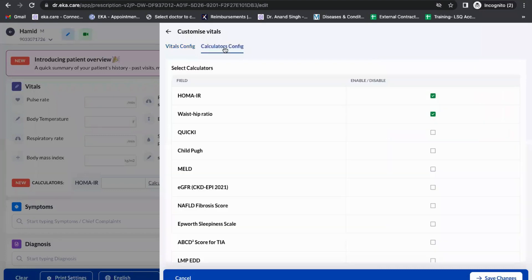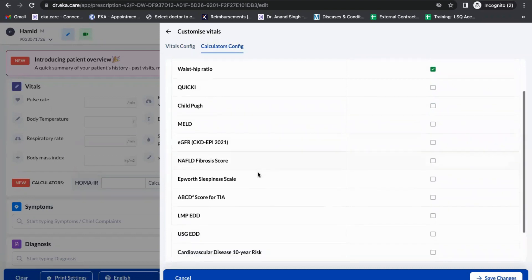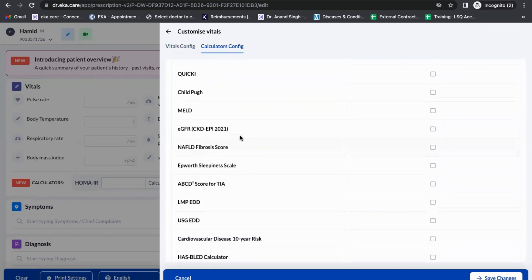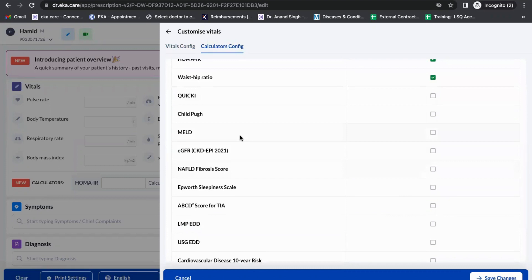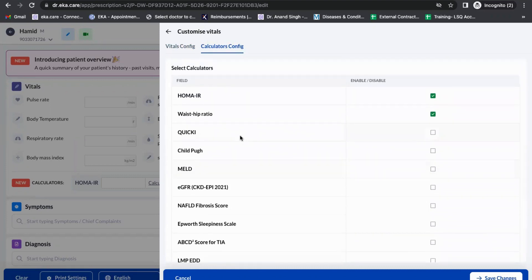Here you can see we have HOMA-IR, Waist Hip, QUICK-I, Childhood, MELID, and eGFR. It's not necessary to understand how each functions, but you can show this feature to the doctor. We have calculators which will help them calculate some important parameters of health.